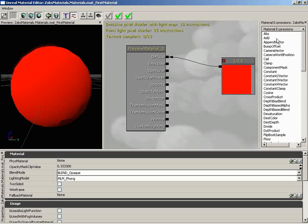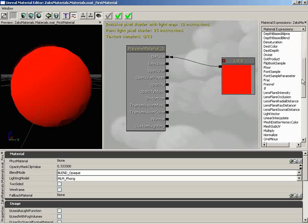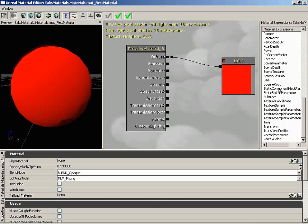To the right of this, we have our Material Expressions list. This lists off all of the various material expression nodes that you can create and use. And down here at the bottom, we have a properties window, which is really no different than any other properties section available inside of many of Unreal Ed's various editor windows, including the object properties or actor properties window.